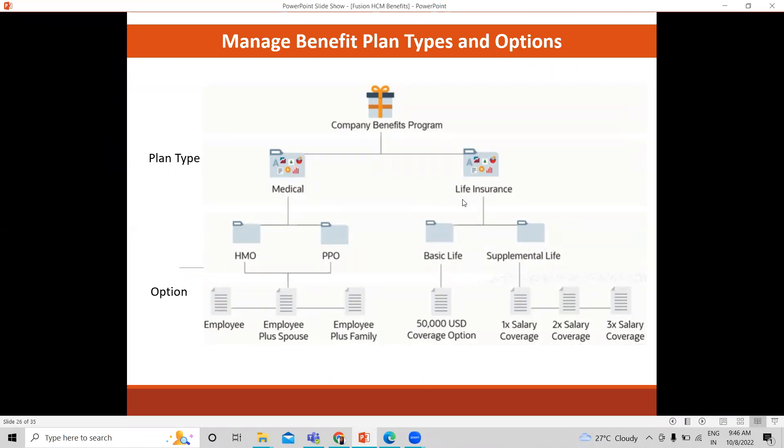Now, what we are going to create is this example of the plan. We are going to create the Supplemental Life here for these options and also this plan type associated. I'll show you how we can associate these options with each other. We also created the medical plan. Now I'm going to create this.